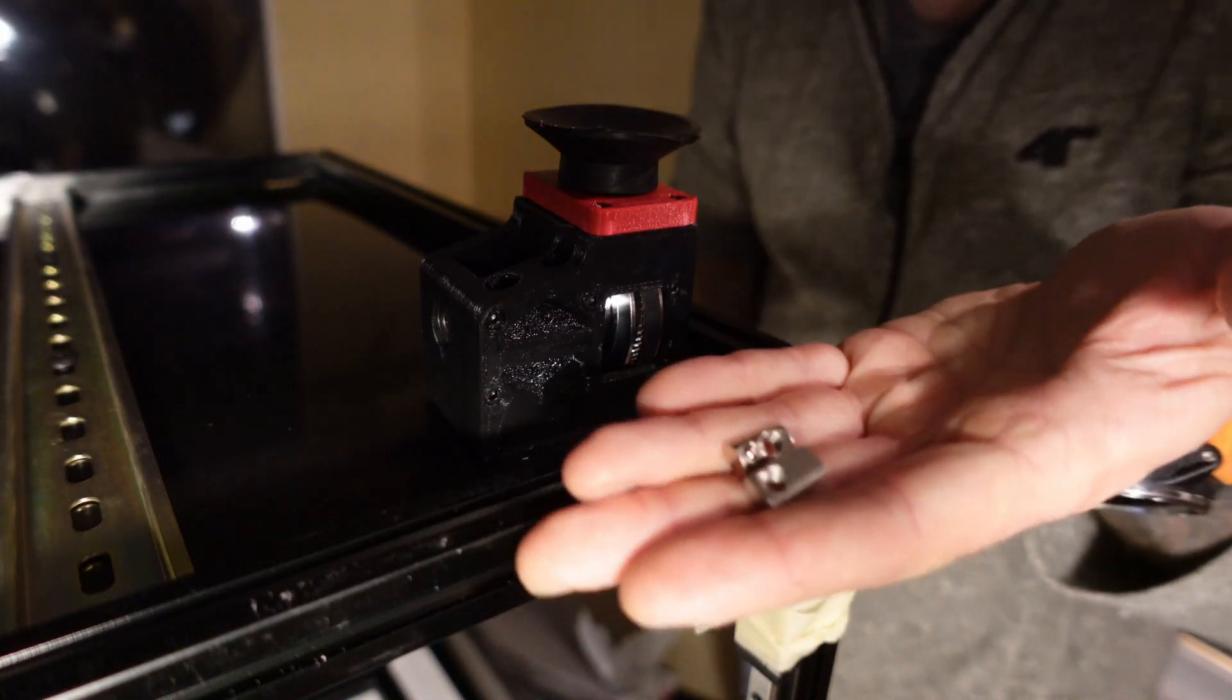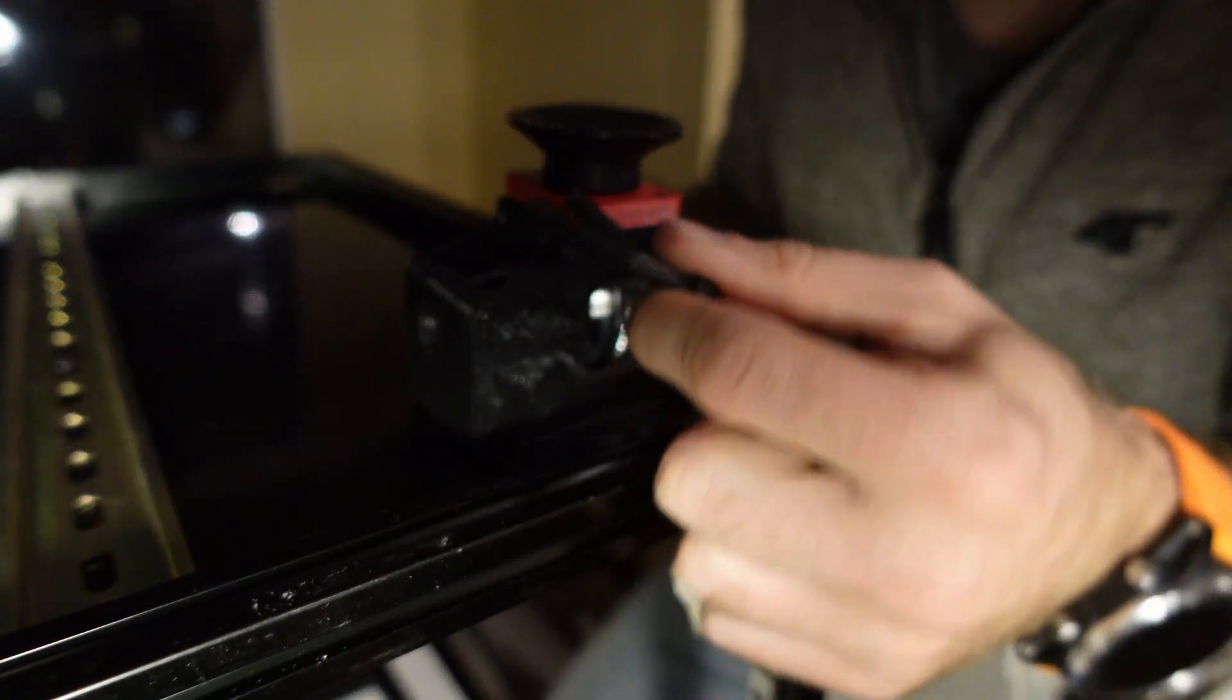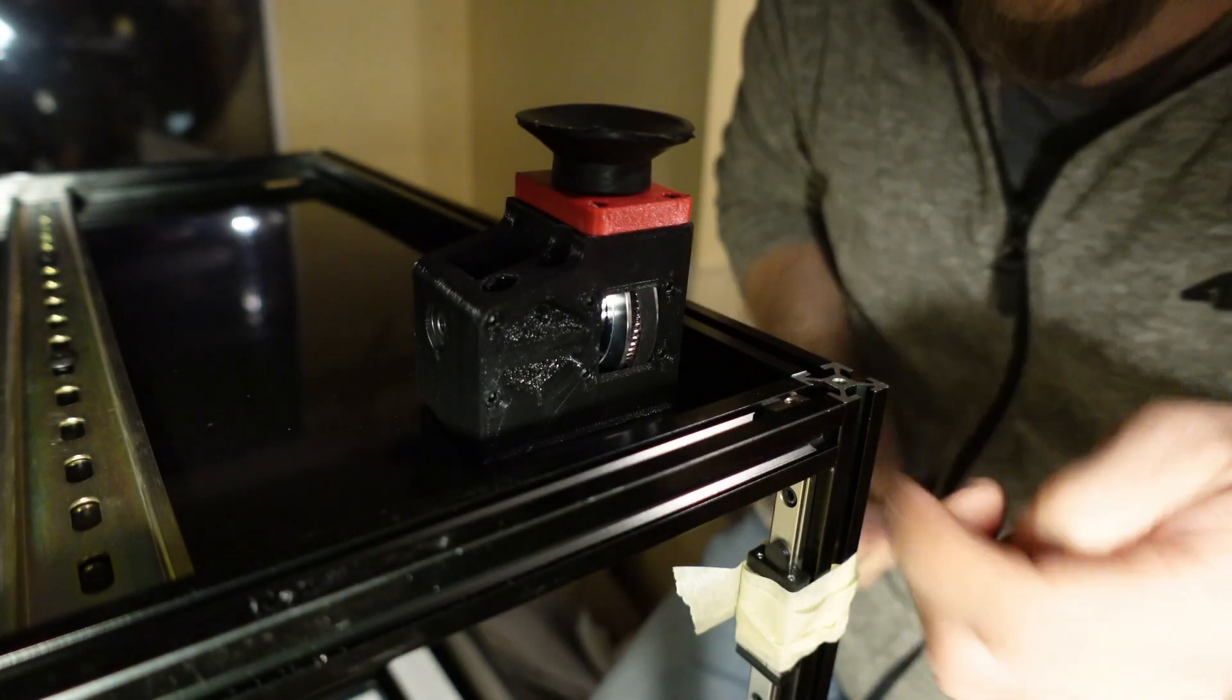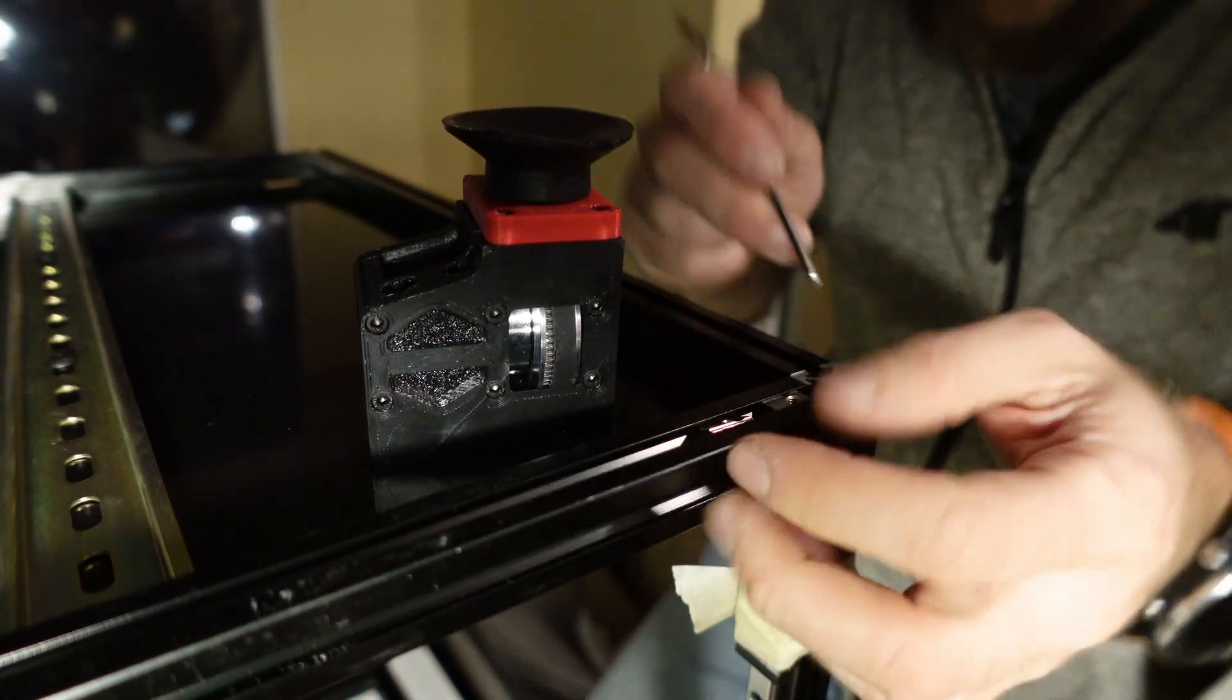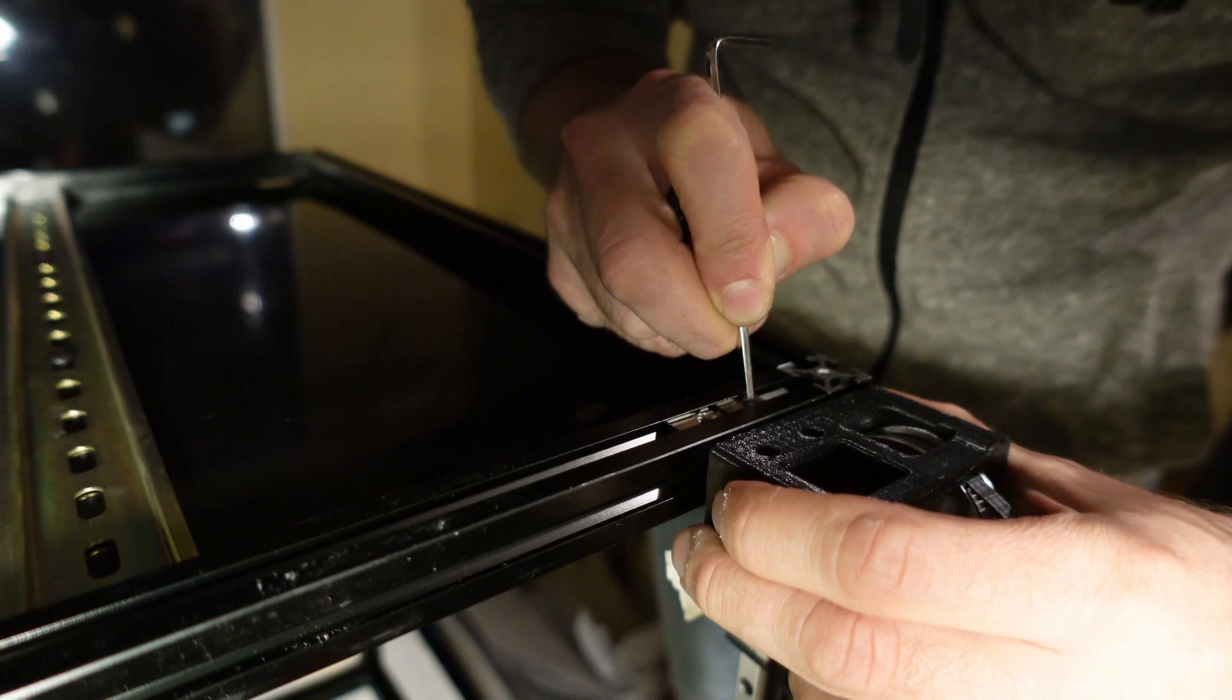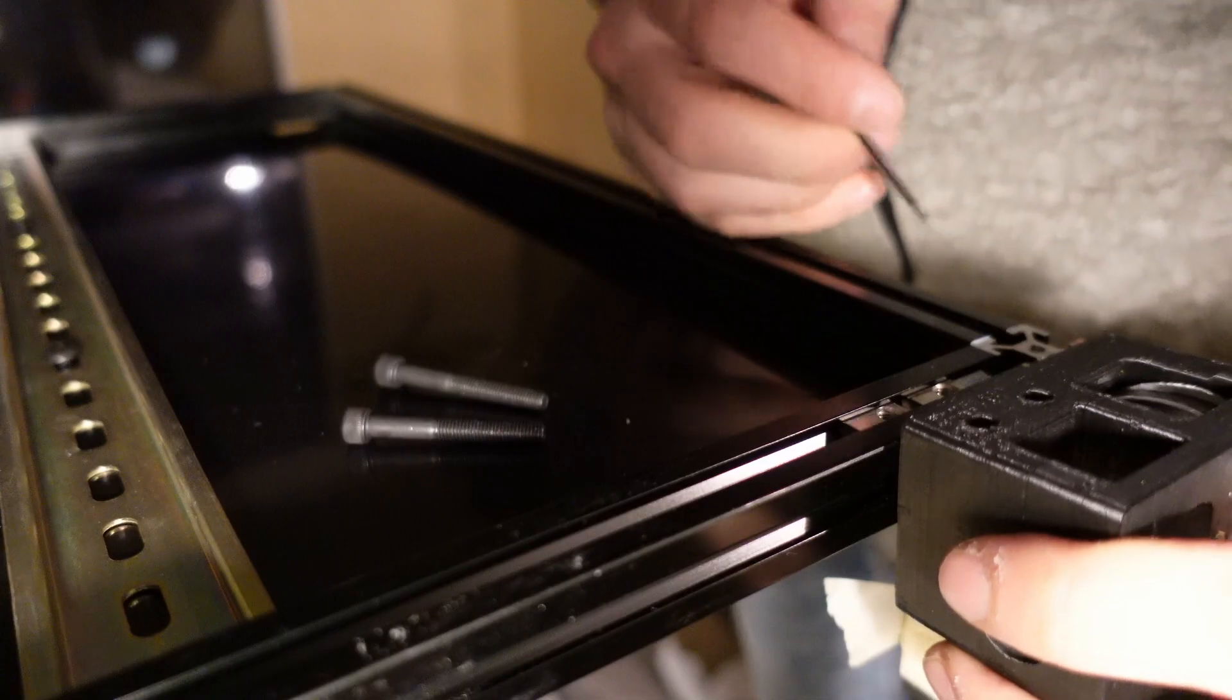You will need two M5 nuts and two M5 40 millimeter screws for each pulley assembly. So first of all install your nuts into the extrusion, you'll need two of them, and then you can align your nuts into the appropriate position, just look at these two holes and align them accordingly.